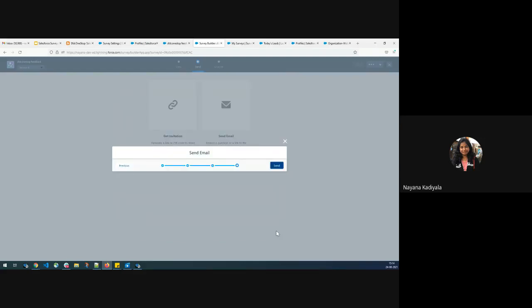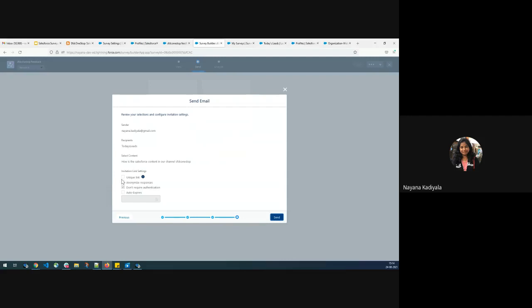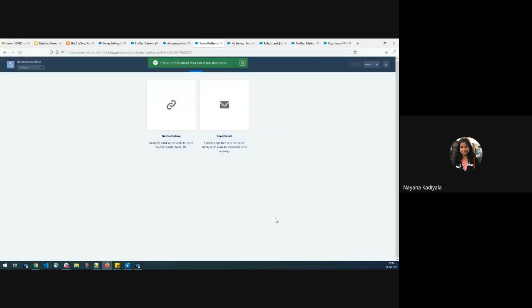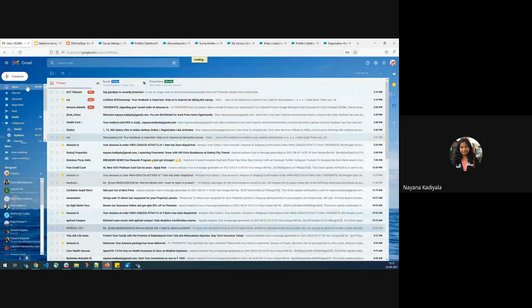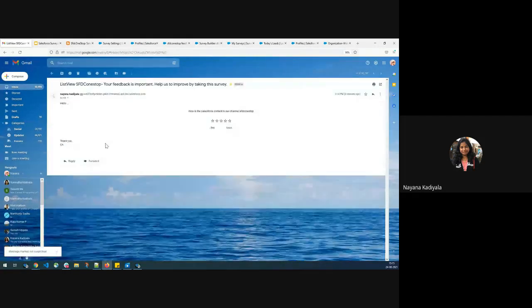I'll click on Send and let's see how the survey output looks like. You can also select different options such as whether the link should be unique, whether to anonymize responses, or define an expiry date. In today's session, we discussed how to build the survey, how to view your existing survey, and how to send the survey. Analyze is something we will discuss in the next session. The three primary objects we covered are: survey, survey invitation, and survey response.